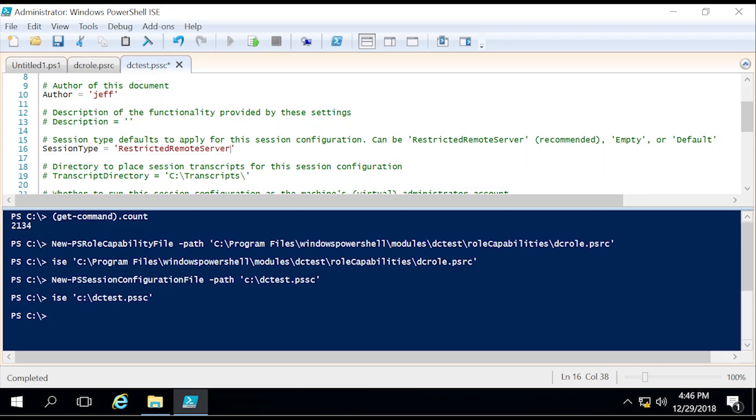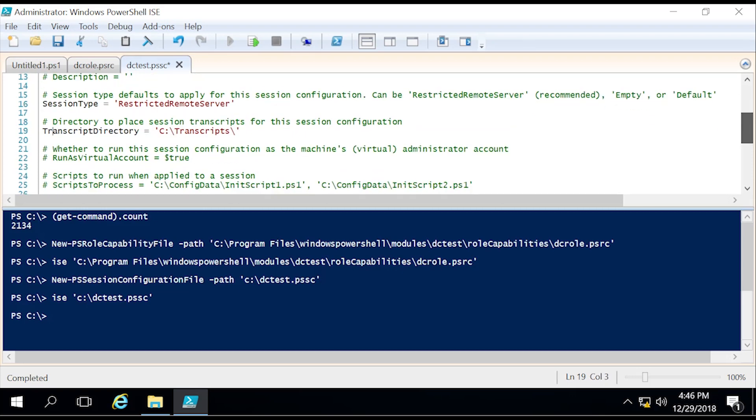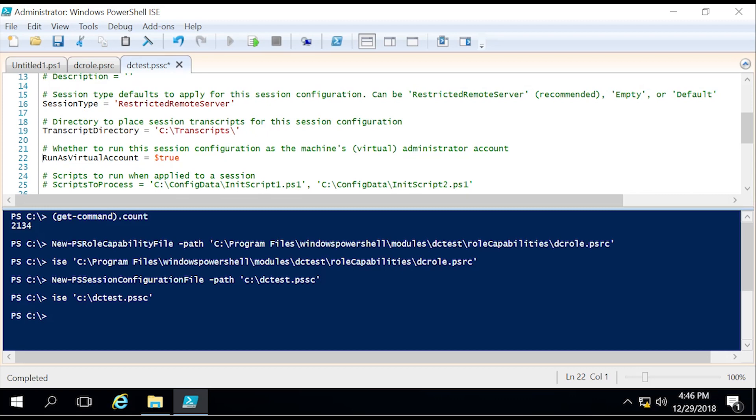The other thing, and I personally feel like you should always have this, is a transcript of anything and everything somebody does while in their JEA session. So you can view it later, or I don't really know what you are going to end up doing in your organization. But personally, I feel like you should always have a log of what people end up doing.